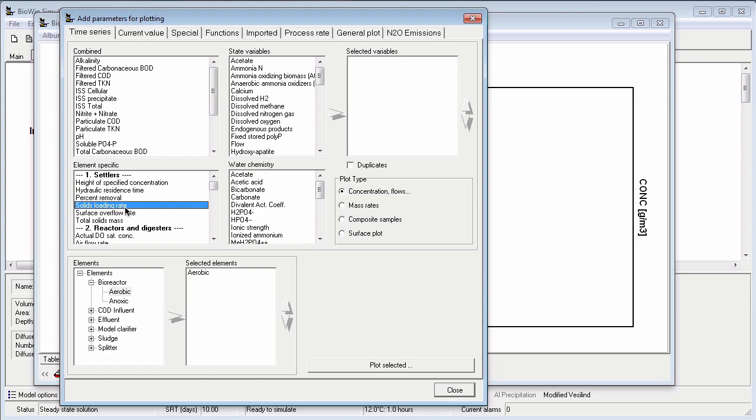Now airflow belongs to the reactors and digesters group, so I can scroll down on the list until I see that parameter.